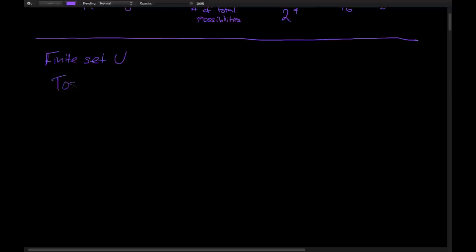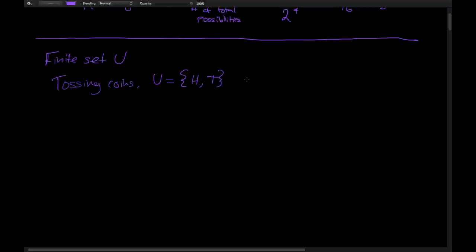If you are tossing coins, U would be equal to the set of heads and tails — that's the possible outcomes of tossing a single coin. In general for tossing coins, the possible outcomes come from this set U of heads and tails. And if you're pulling cards, then U equals the set of all 52 cards.